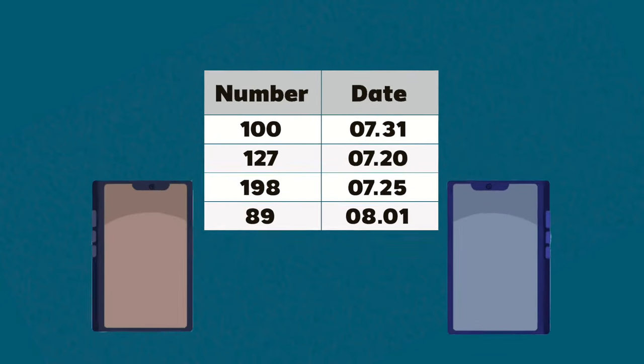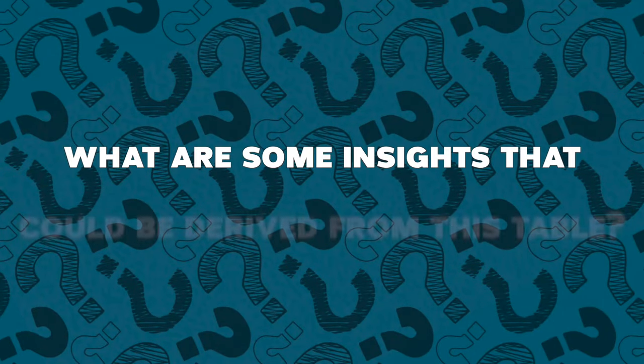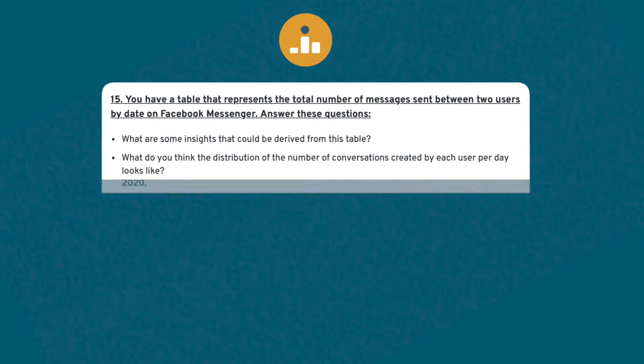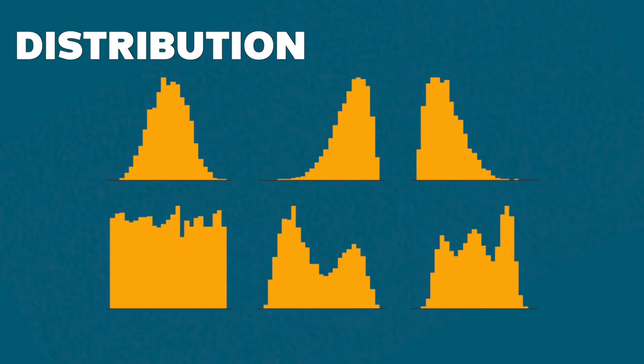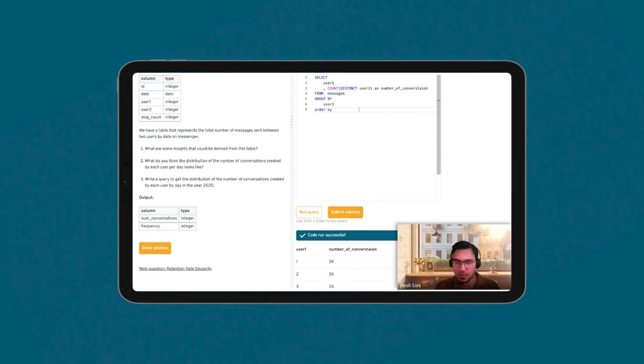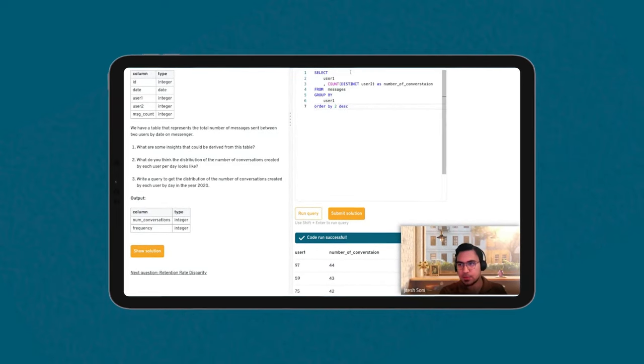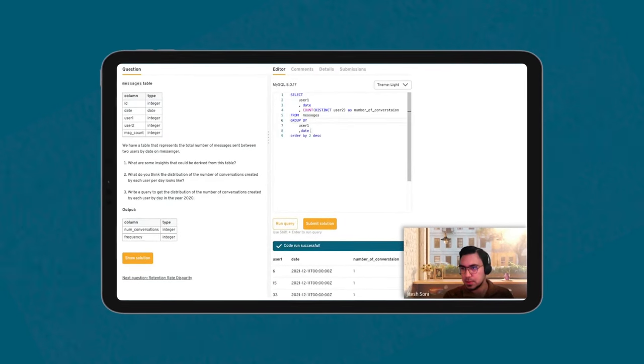The second example I want to showcase is around a messenger case study. The question is: we have a table representing the number of messages sent between two users by date on messenger. What are some insights that could be derived from this table? What do you think the distribution of number of conversations created by each user per day looks like? Write the query to get the distribution of number of conversations created by each user in the year of 2020. We're starting to dive into that case study format, which shows up a lot in data analytics interviews. A distribution is essentially a frequency count — so we know we have to do multiple GROUP BYs and left joins to get the number of conversations started by each user, and then another on top to get each one by day.